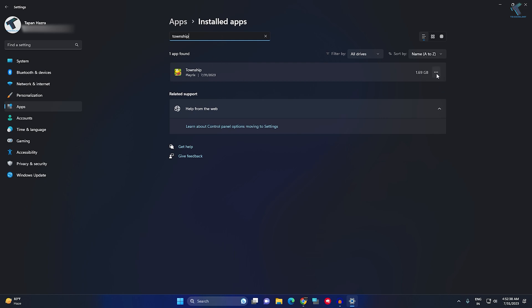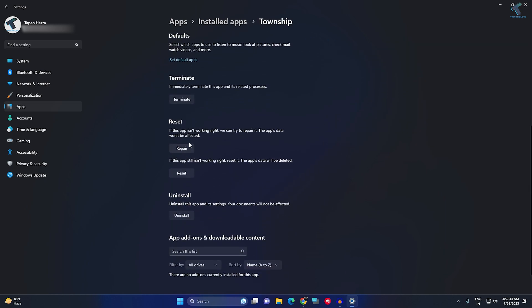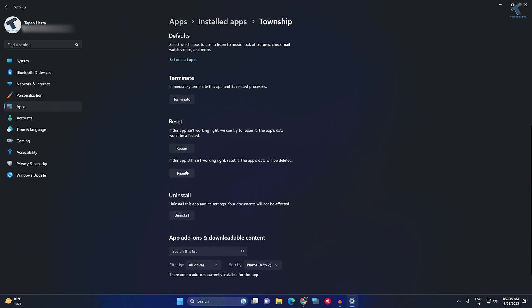I will click on this three dot button over here and click on Advanced Options. Now here you will get our two options, Repair and Reset. You have to click on Reset which will delete your app's data as you can see.